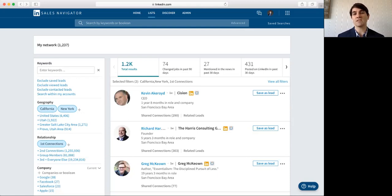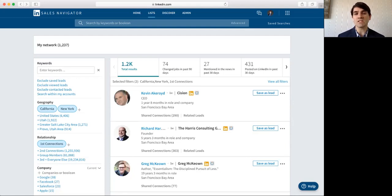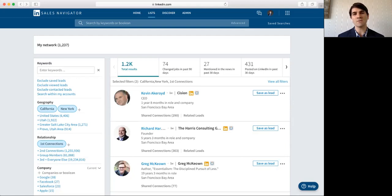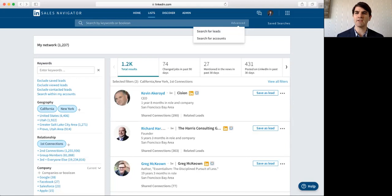So, you can receive alerts when there are job changes or you can receive notifications when they post something to LinkedIn that you can respond to and engage with them through social media. So, let's go ahead and take a quick look here.